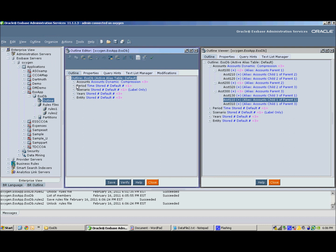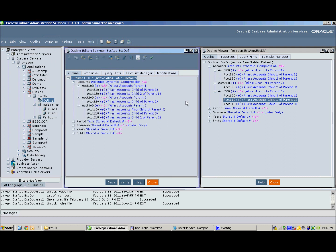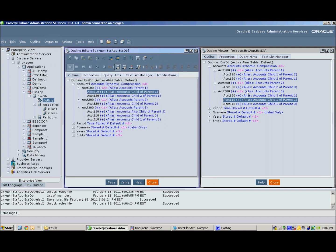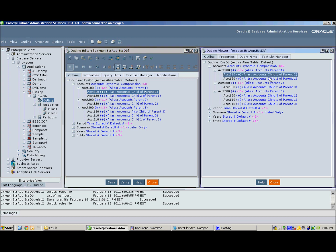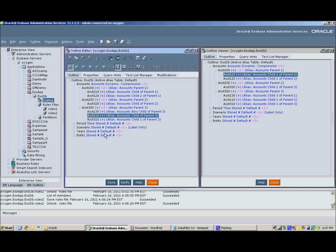And in a side-by-side comparison, you see that the aliases have now been updated. Previously, where it said child 1 of parent 2, it now says child of parent 1. Similarly, 320 says child of parent 2. And same thing for the 130 and 110.